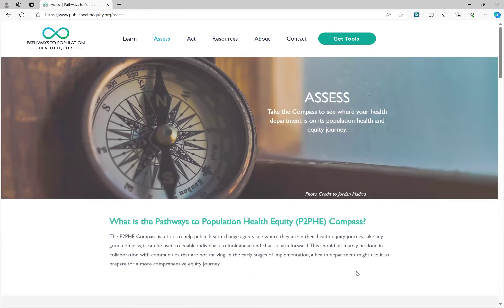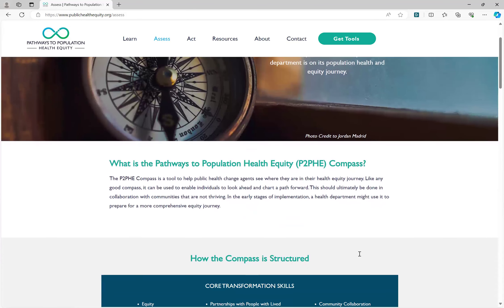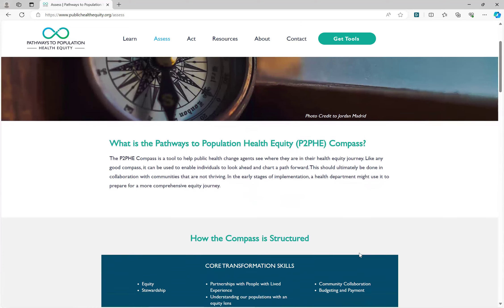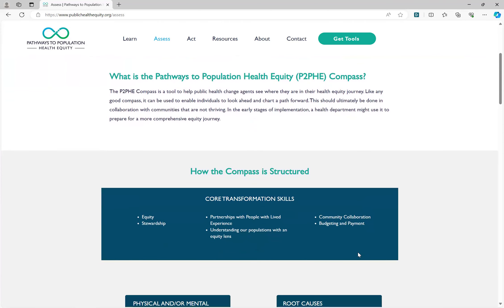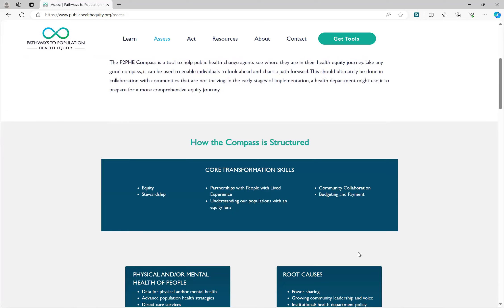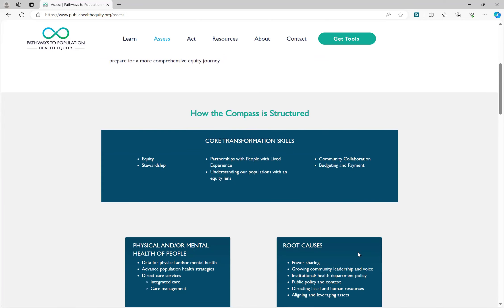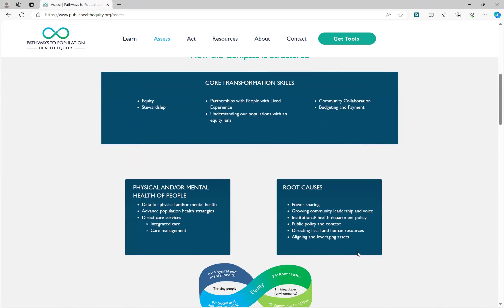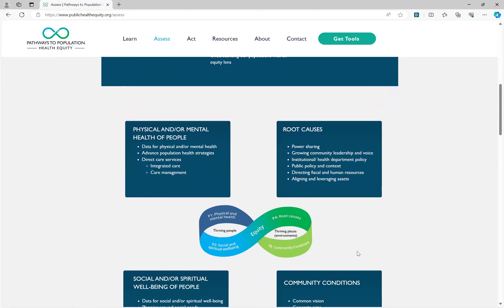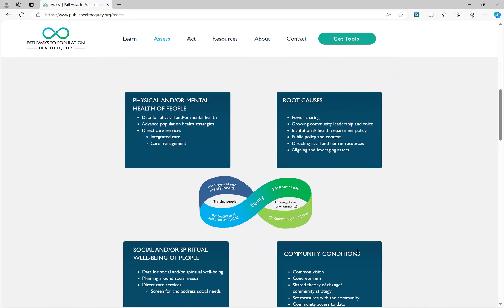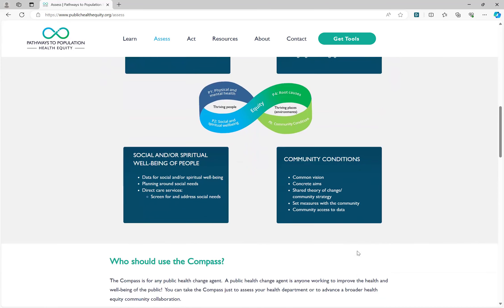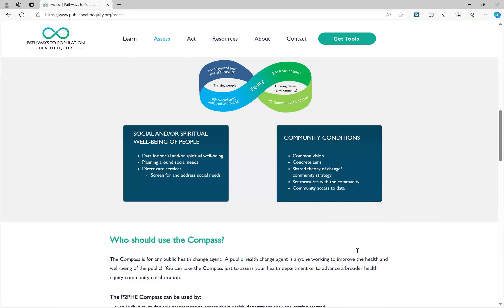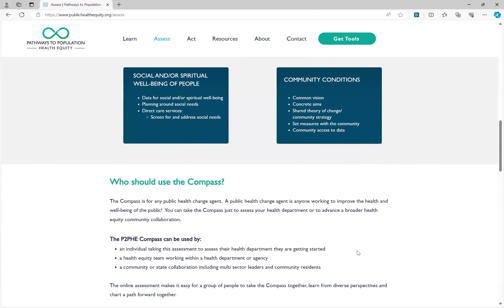The next tab, Assess, will introduce and provide access to the P2PHE compass. The compass can be taken online or on paper, and the results help you and your team assess where they are in their health equity journey. The results of the compass can be used to chart a path forward by helping you identify priority areas of focus for your work.